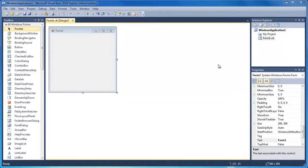Welcome to our 30th Visual Basic tutorial. In this tutorial I'm going to be teaching you how to move a control up and down, left and right using a few buttons in the program.